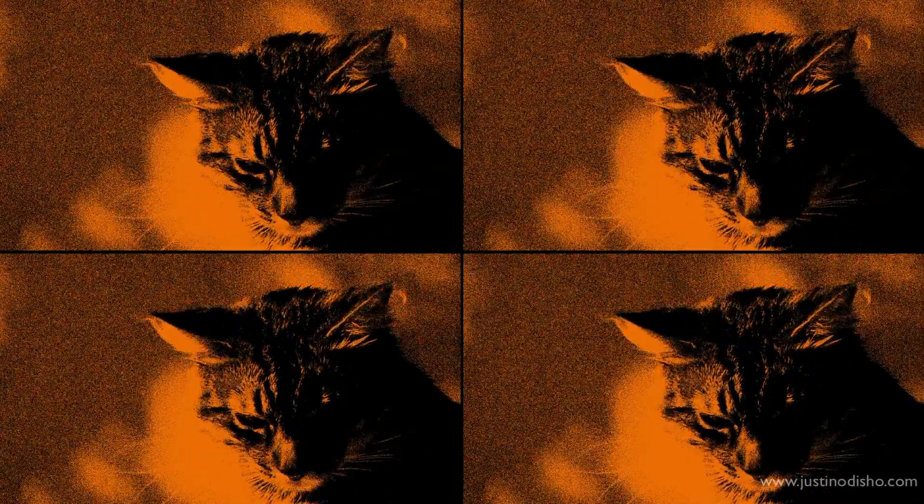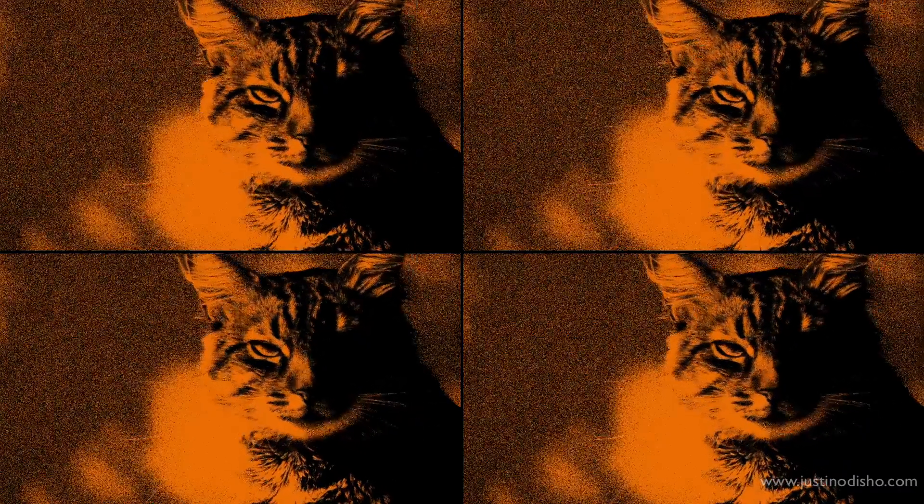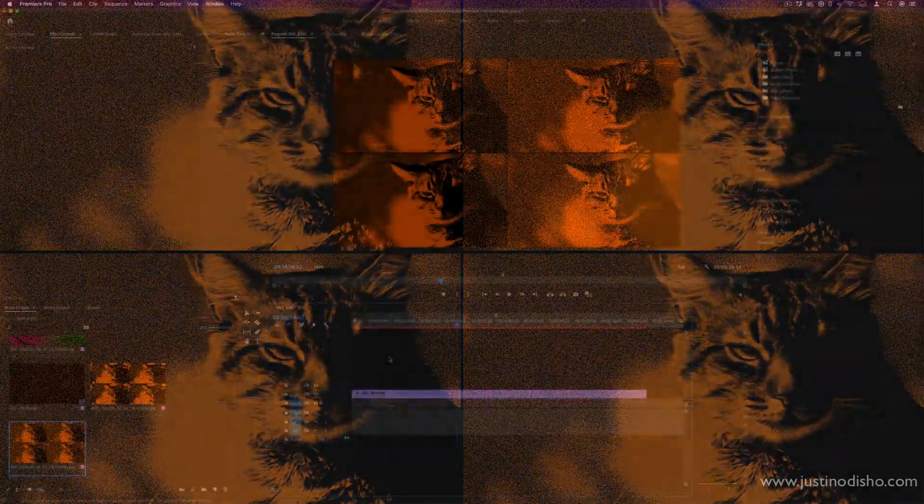Hi, my name is Justin Odisho, and in this Adobe Premiere Pro tutorial, I'm going to show you how to create this pop art inspired video filter effect.